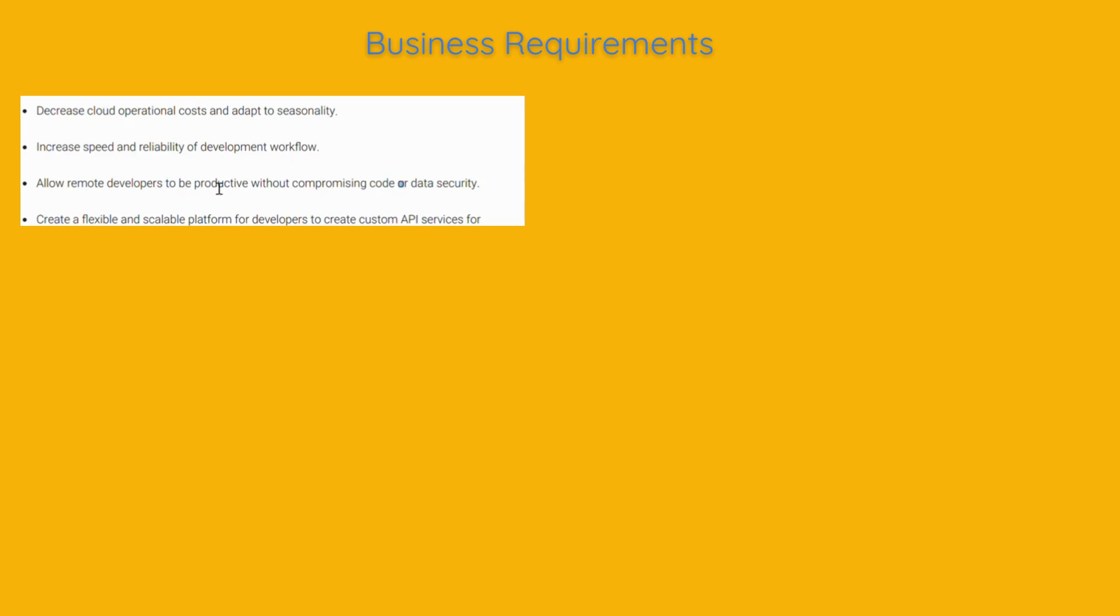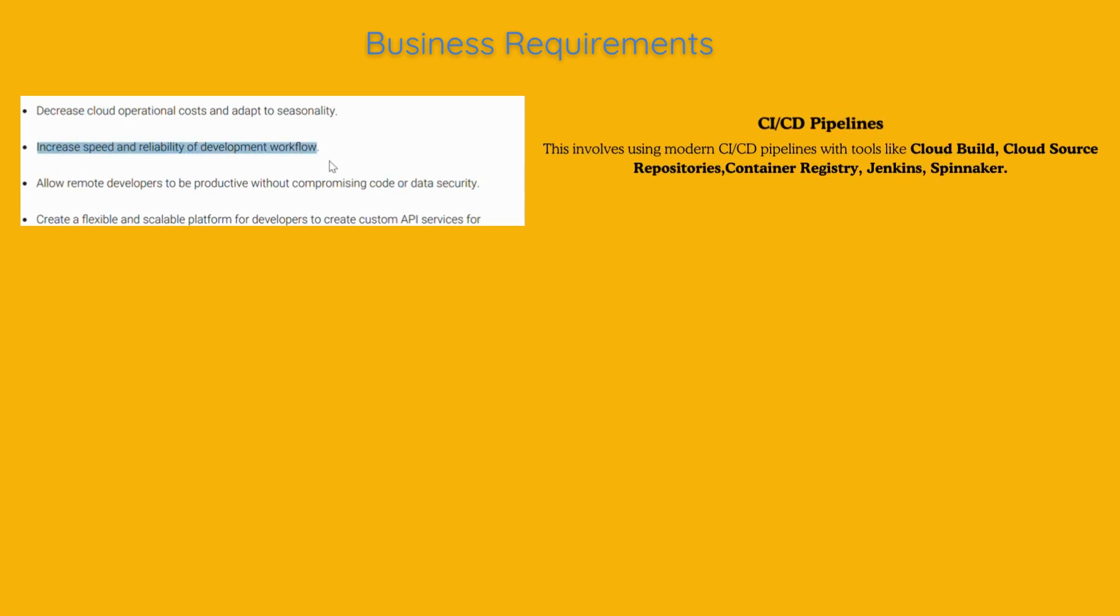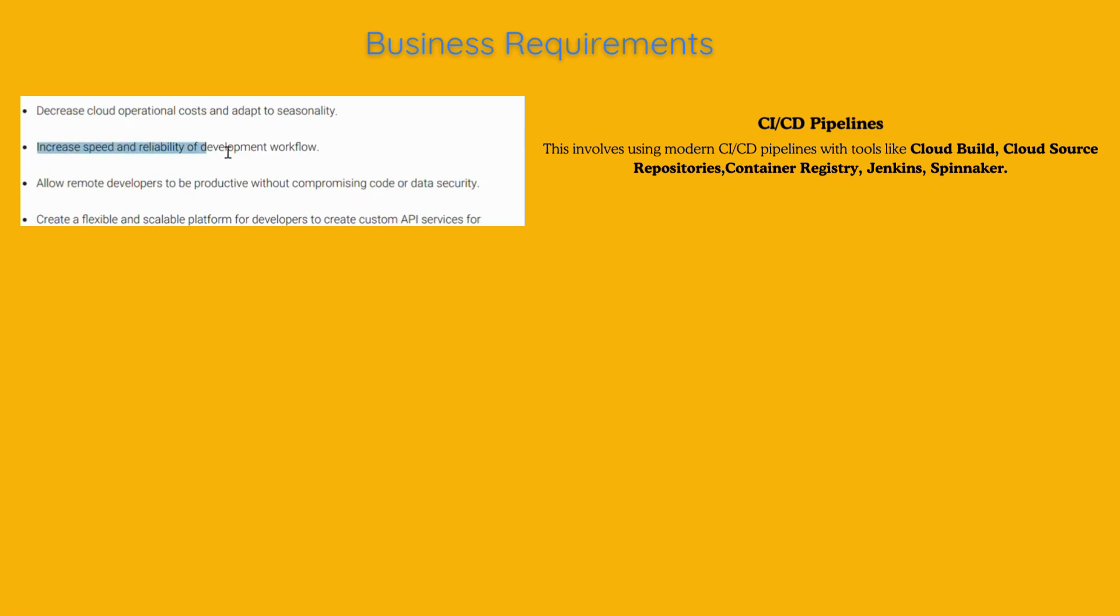Increase speed and reliability of development workflow. By streamlining their development processes, TerraMirth can release new updates and features more quickly and with fewer errors. This involves using modern CI-CD pipelines with tools like CloudBuild, CloudSource Repositories, Container Registry, Jenkins, Spinnaker.